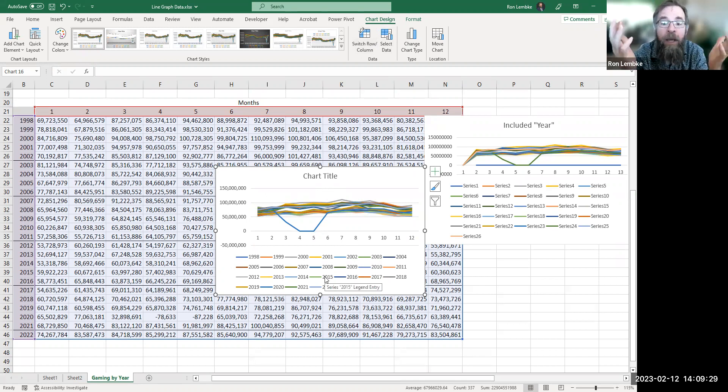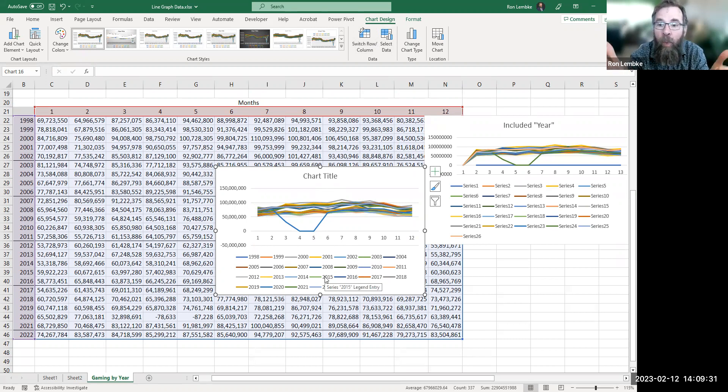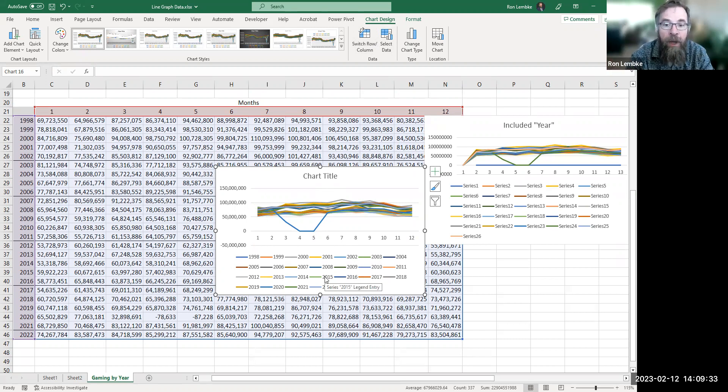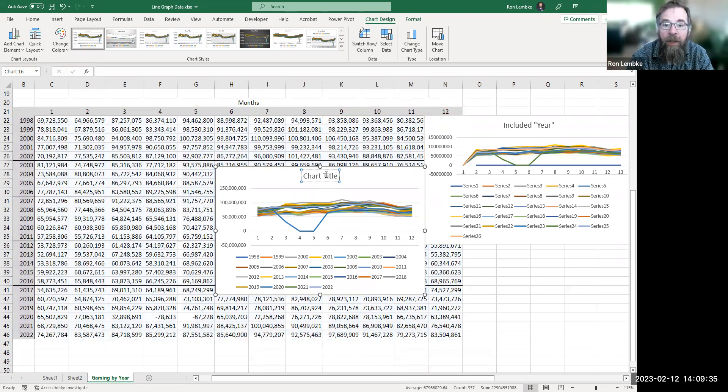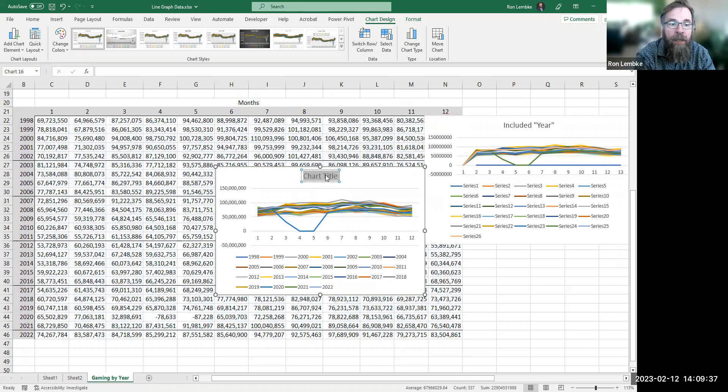Nobody could see anything, much less tell them apart, but I just could not understand why the years were not appearing. And so what was different about this one was I deleted